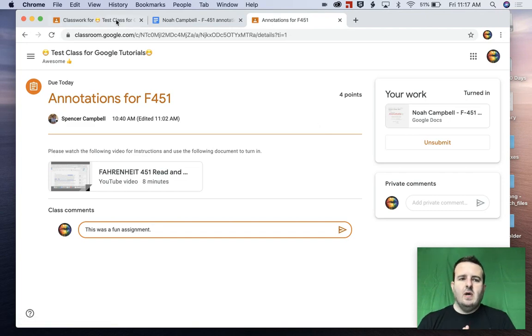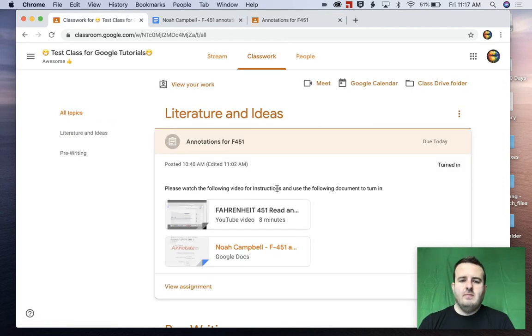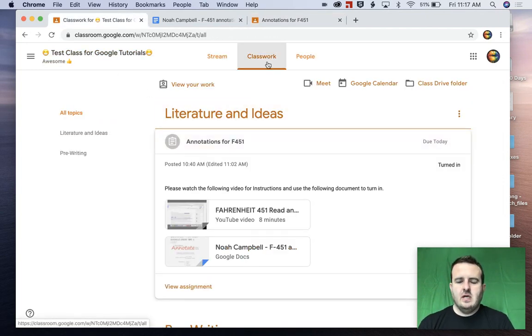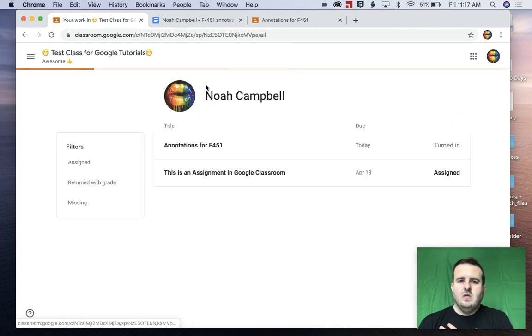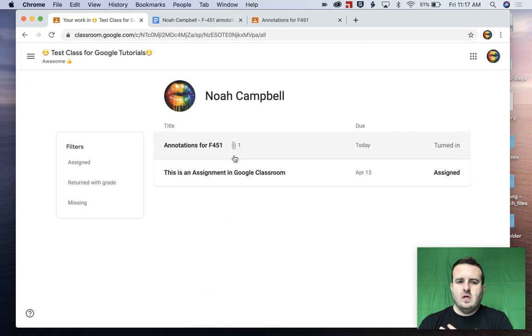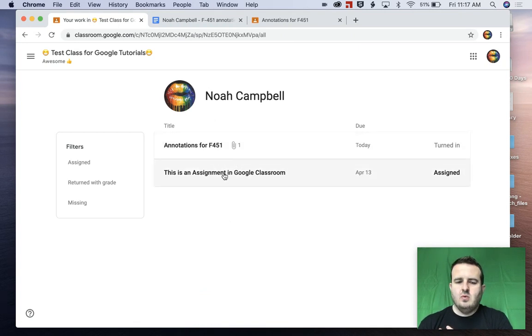The other way, if we go back here and refresh this, now we're going to look at classwork. We're going to show that this is turned in. So let's go to view work. This is turned in, I have this assignment to do.